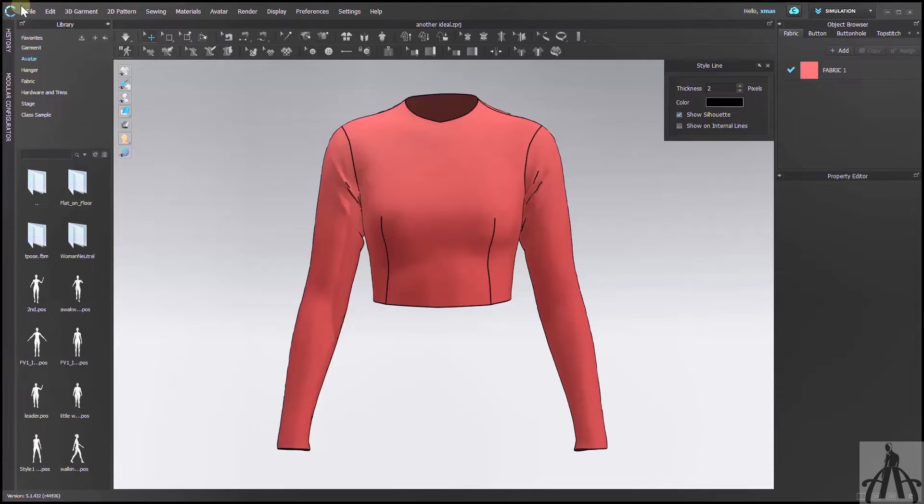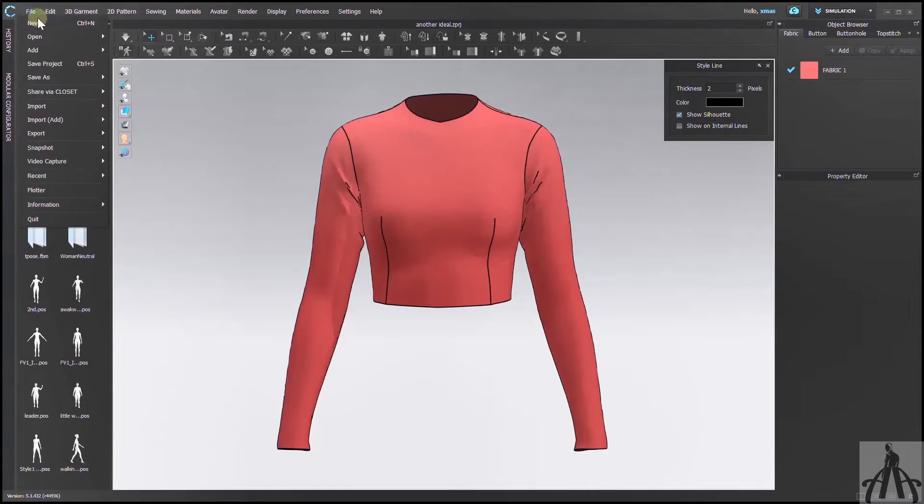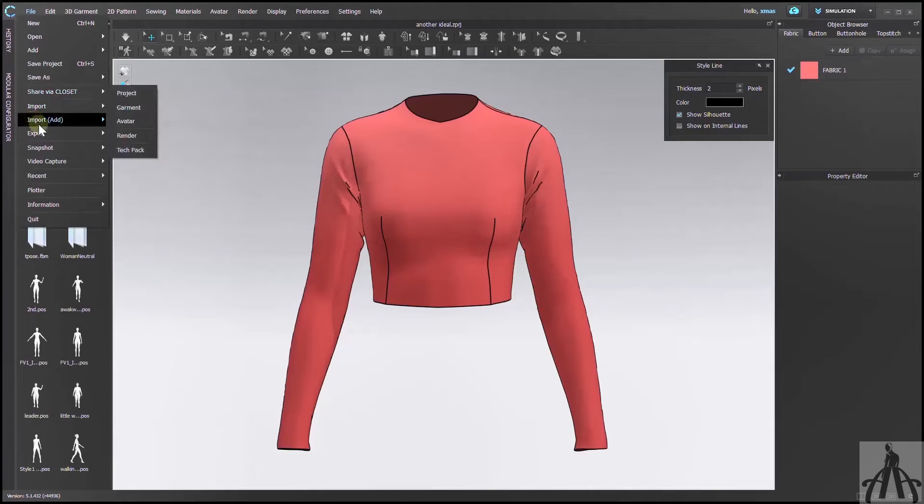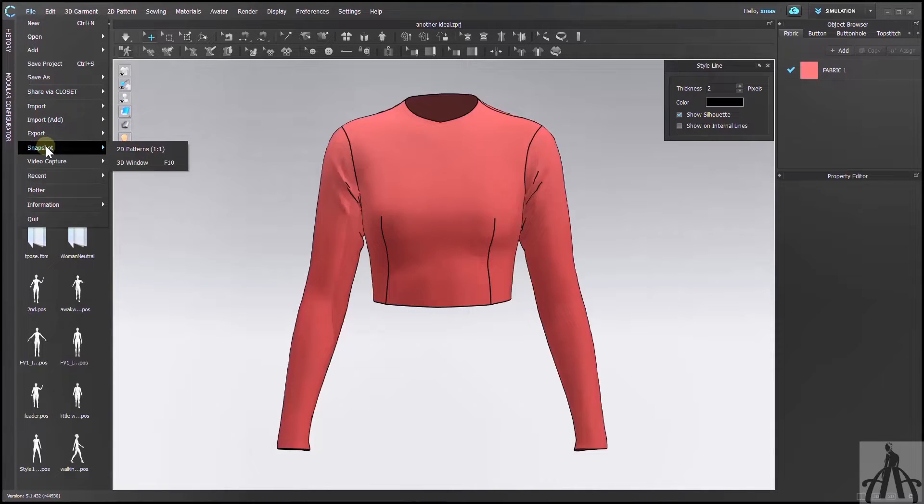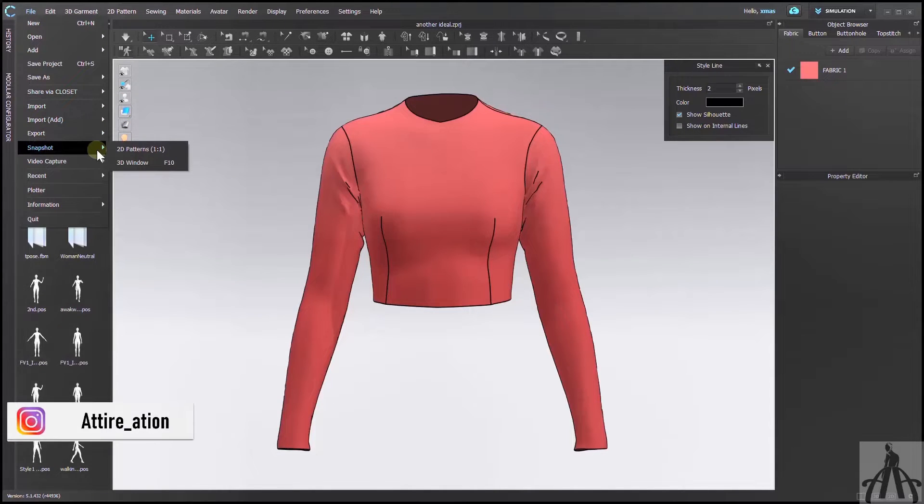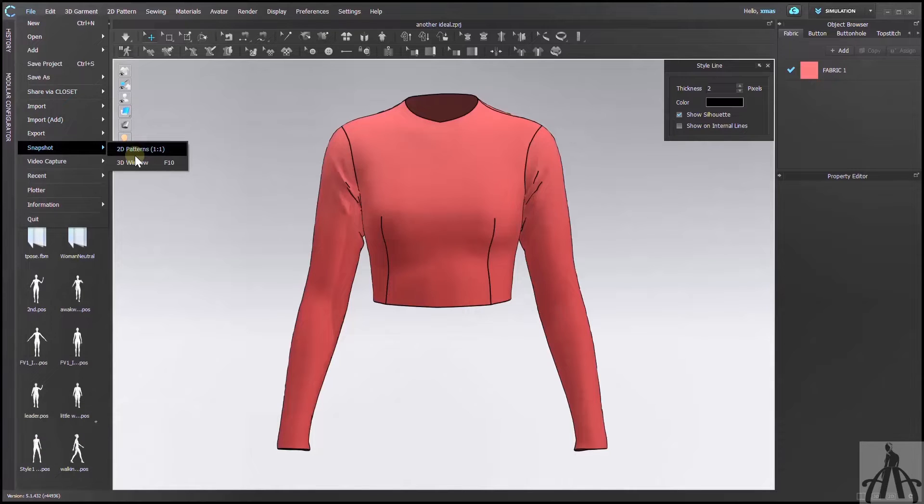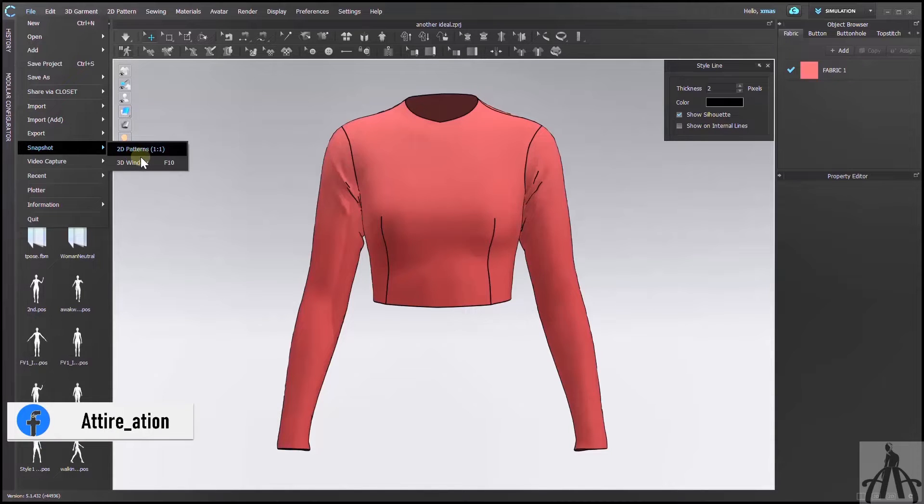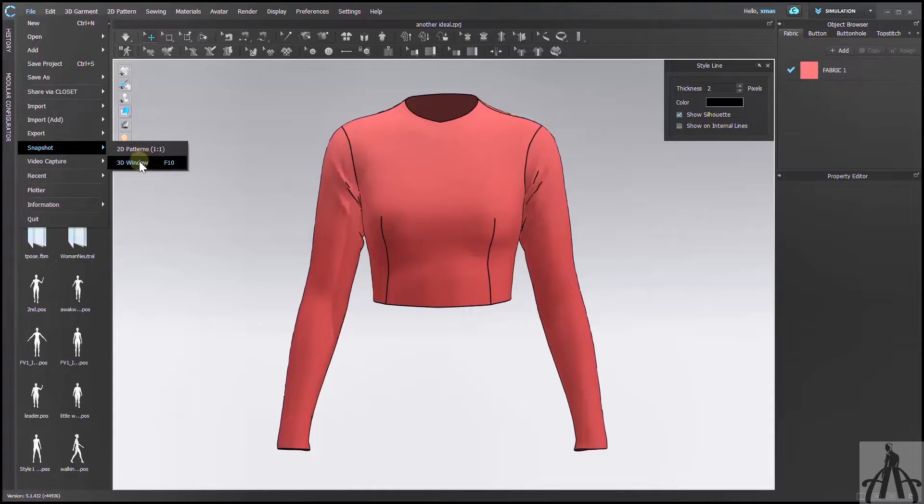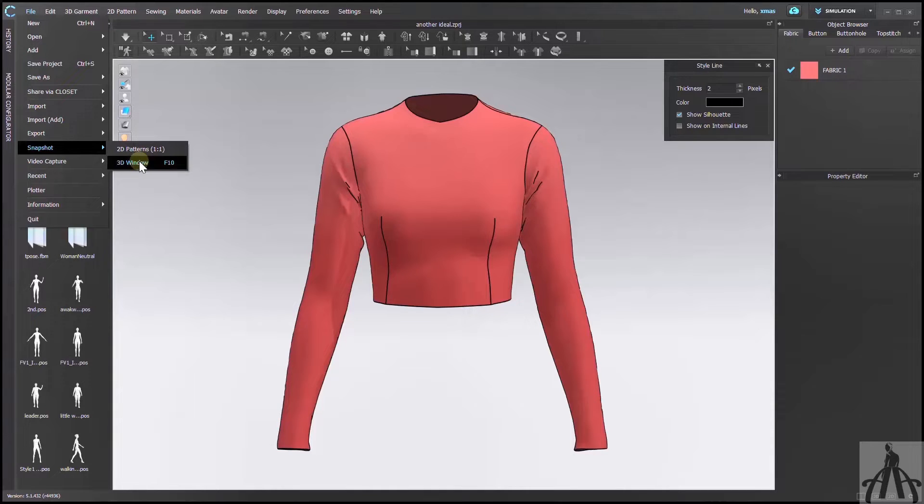To take your screenshot, you have to go to File, then select Snapshot from there. Here, you have two options: 2D and 3D. Choose the one that you want a snapshot of and follow me along. For now, I'm going to pick 3D because I want to show you that part.